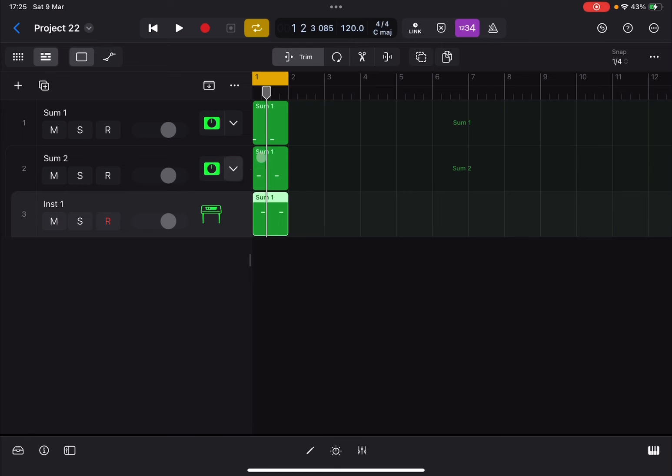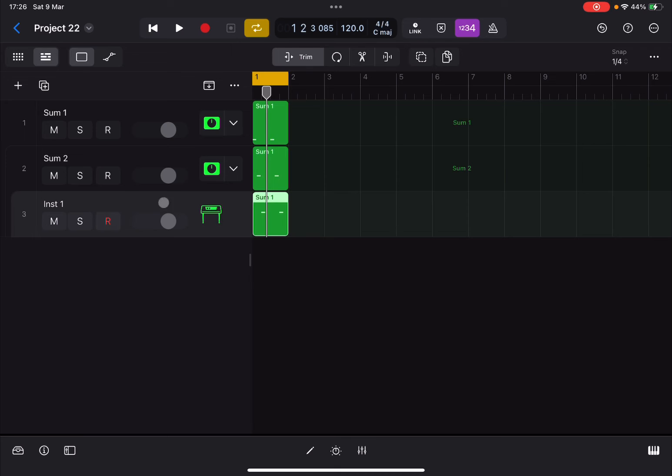But at least in this way, you have three regions, three MIDI regions, which of course you can then import MIDI tracks which are playing together at the same time and using only one instrument which is located on this third track.